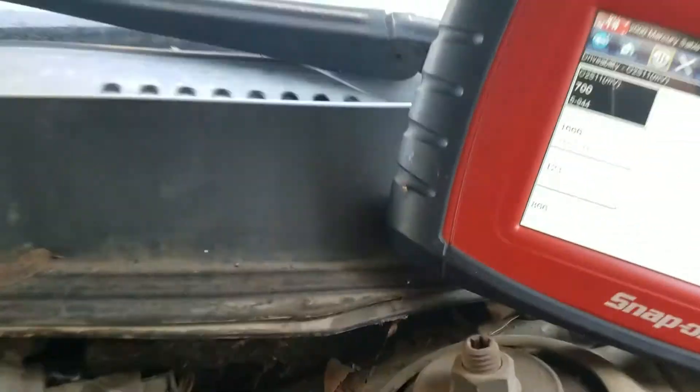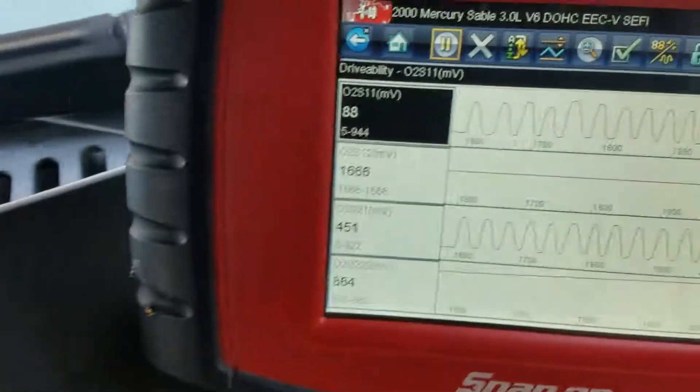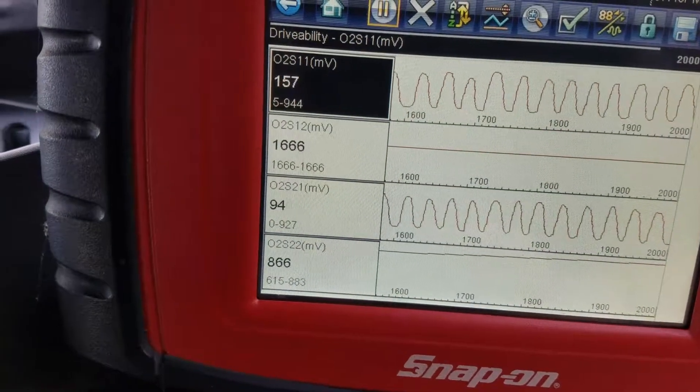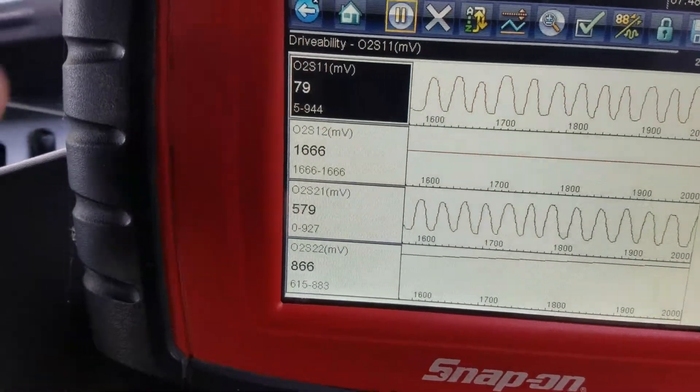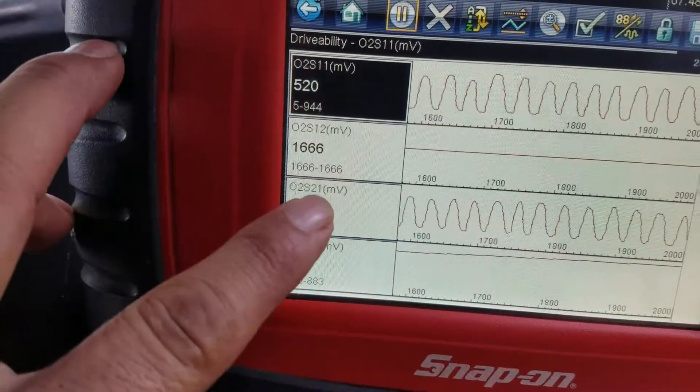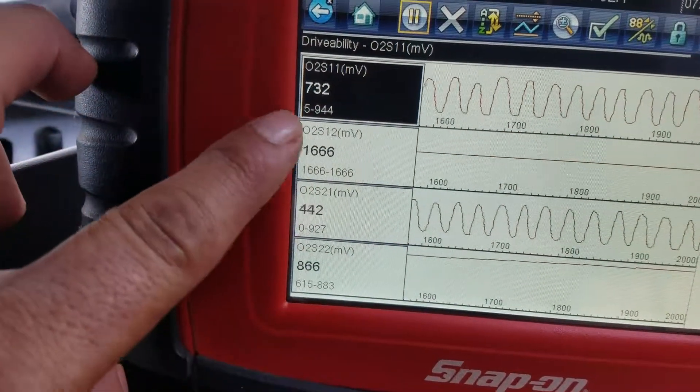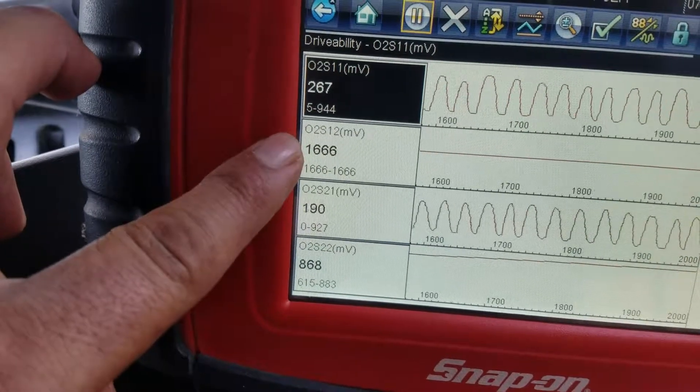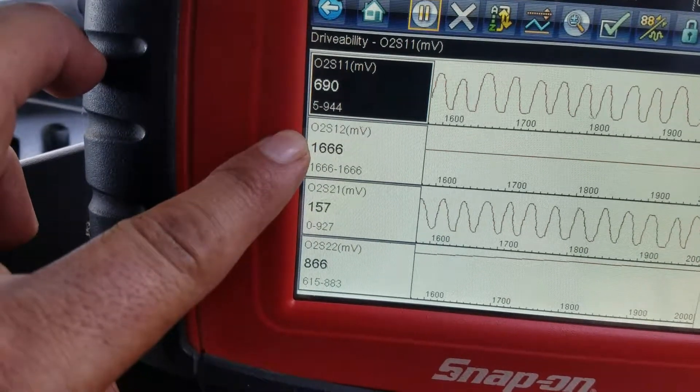So now we've got the data running. I've got the four sensors. As you can see, this one is looking like it doesn't have any activity going on.